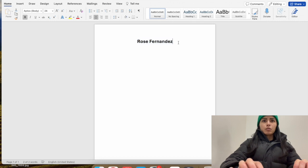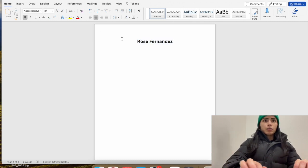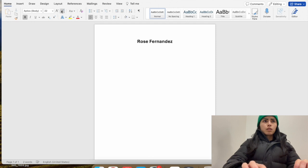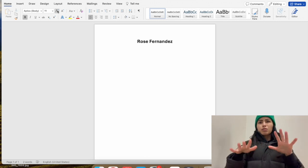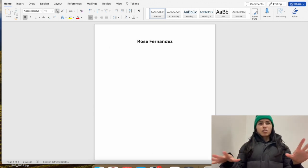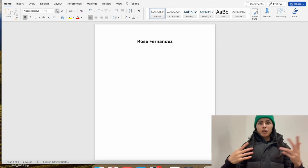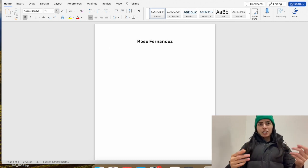Then I'll press enter, take the text out of center alignment, and lower the font size to about 11. We'll see if everything fits. I'm going to write in basic placeholder information because I don't want to share my personal information, of course.